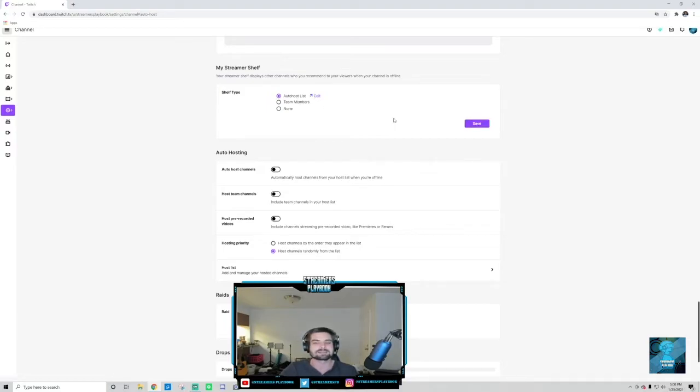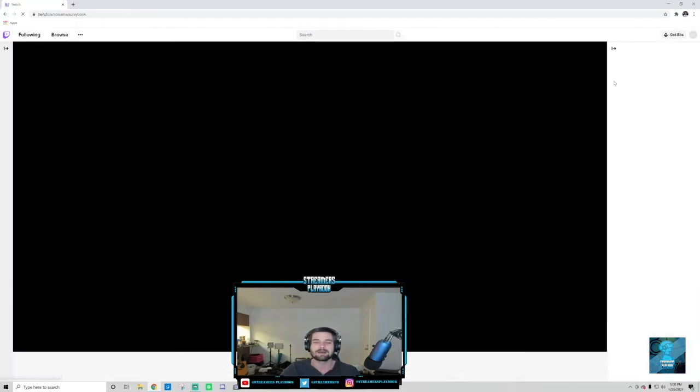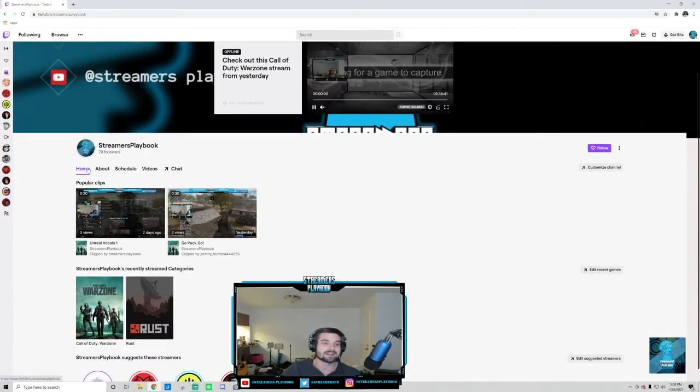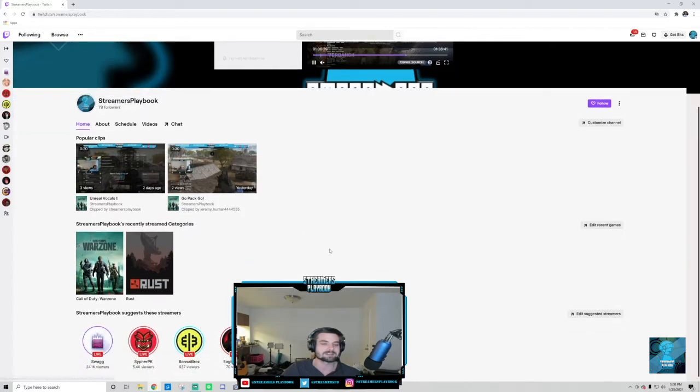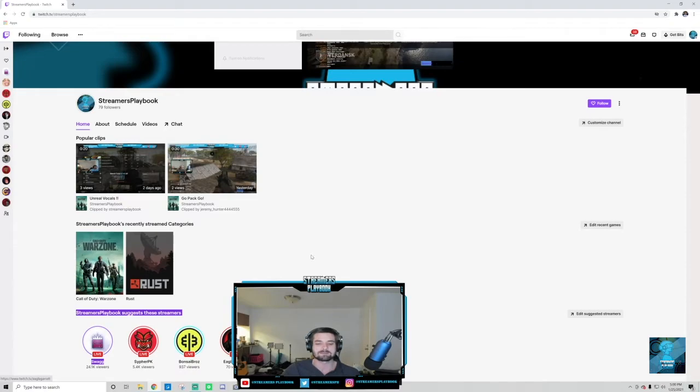And if you don't want to suggest any streamers, which is what I usually typically do, you would just click that None button. And that little tab at the bottom I showed you where it had all those suggested streamers, it won't appear on your channel. But I'm going ahead and I'm going to click this button. Those are the streamers I put. Now you click Save. It's going to save.